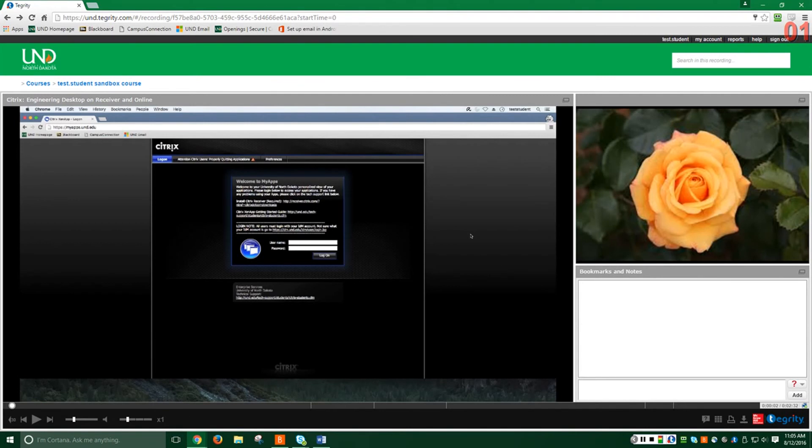In the bottom left, we have four tools that help with streaming of the recording. The first is the 30 second jump back feature. This will move the recording 30 seconds back from wherever you are.